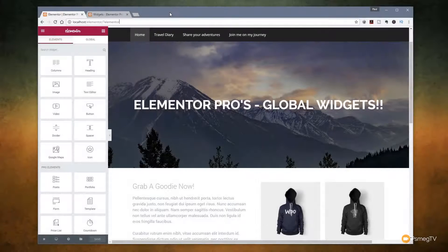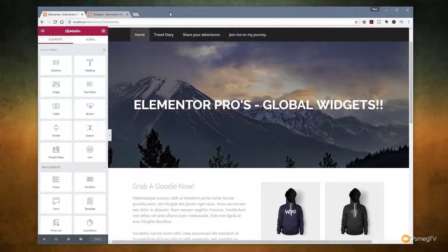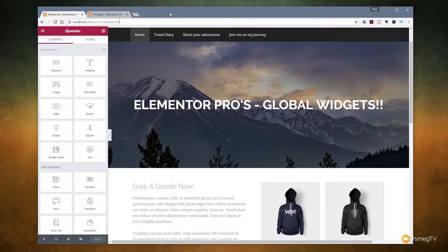Hi and welcome to another episode of Peacemag TV. In today's video for WordPress I'm going to take you through and show you some of the new features that are available inside Elementor and Elementor Pro. We're going to start off first of all with the new global widgets, and then we'll move on to some of the other cool new features that Elementor has added to the latest revision.